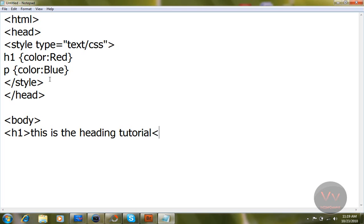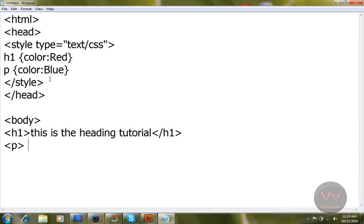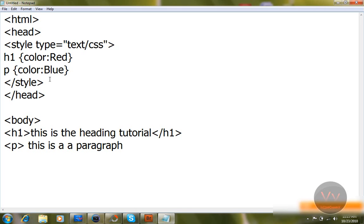Come down, open tag h1 stands for heading 1, close the tag. Write: this is the heading tutorial. Now open the tag, slash, Dreamweaver is going to write for you everything. Now write h1, close. Come down, open a tag, write P, close the tag.